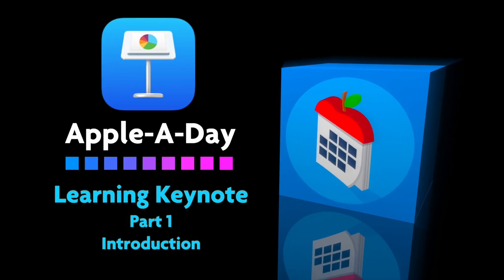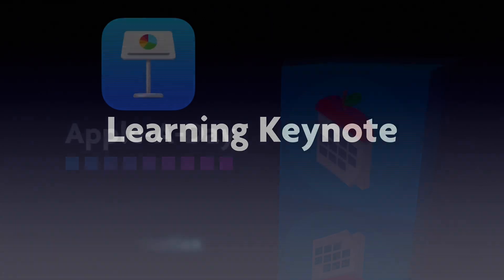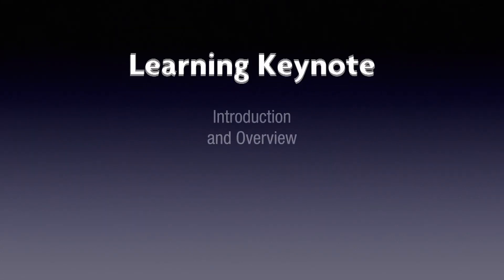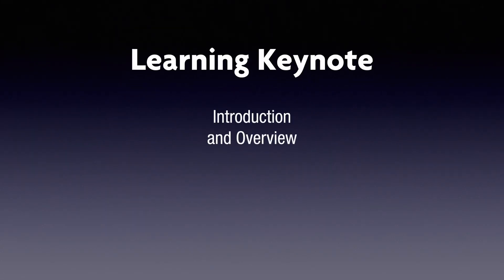Hello there and welcome to Apple A Day. This is part one of my new course on learning Keynote. This episode is an introduction and a quick overview of Apple's Keynote software.